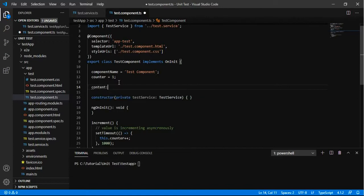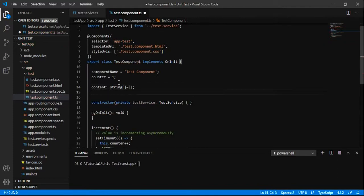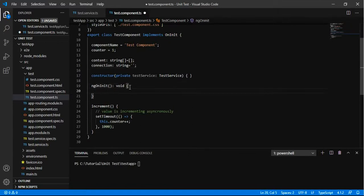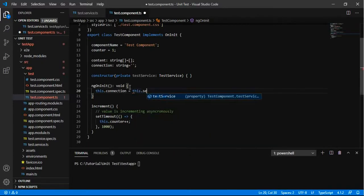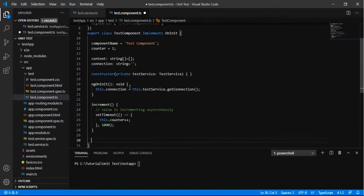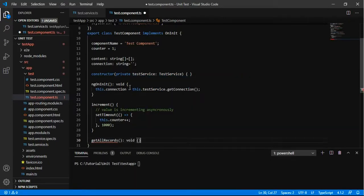We have already created the service. Let's say we have a variable called 'content' that is a string array, and 'connection' that is a blank string. On initial load in ngOnInit, I am assigning the getConnection value to the connection variable.